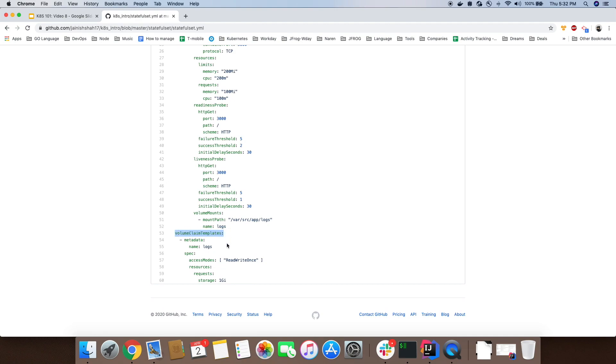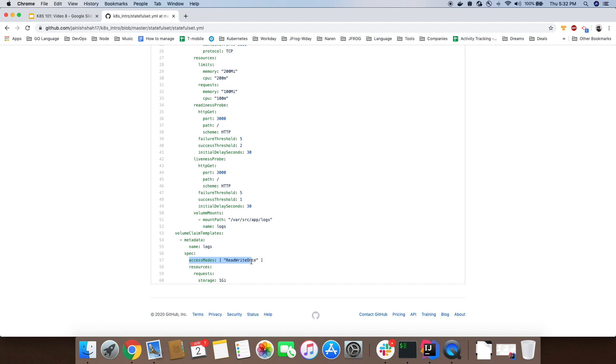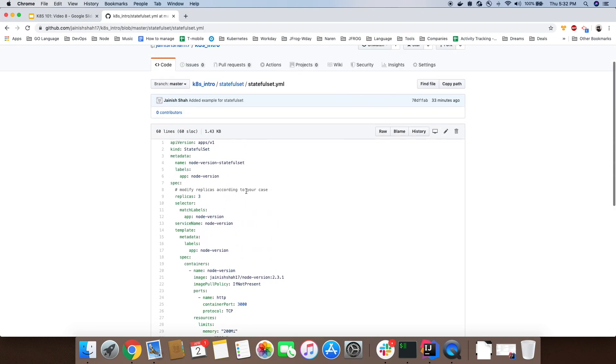We are specifying a volume claim template. If you need to persist a volume, this is mandatory. You provide a template where you provide details about the access mode, usually ReadWriteOnce. Each pod will have their own storage volume. In this case it will be 1GB with ReadWriteOnce, so only one pod at a time can write to that persistent volume.